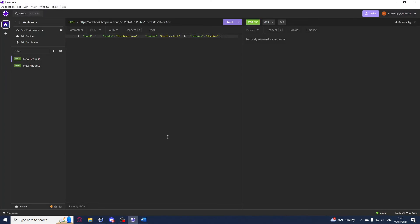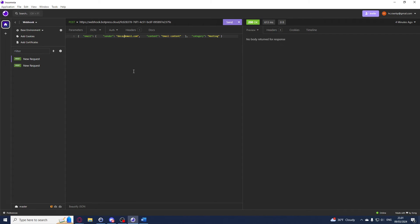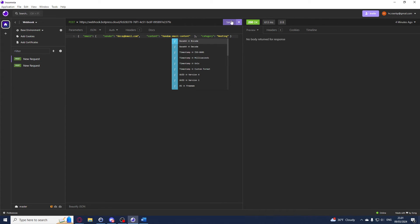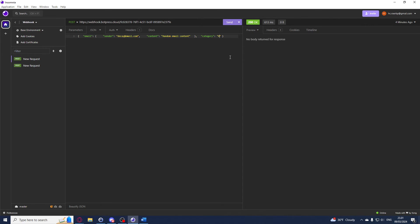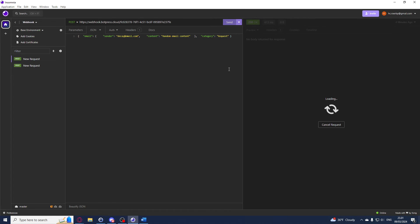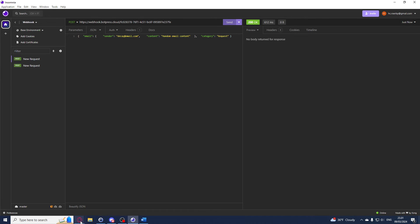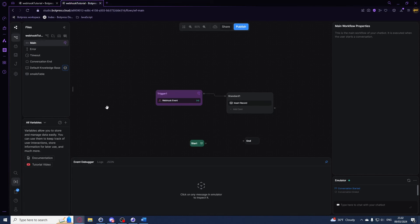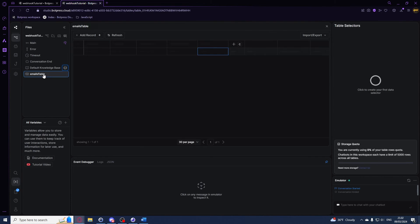All right, perfect. So I can hit send, but before that I'll just want to change it up a bit so I can say dk@email instead, and then I'll just say random email content instead. And we can change this from meeting to let's just say request like this. I can hit send and this should also update our table.